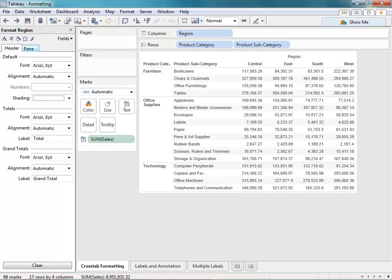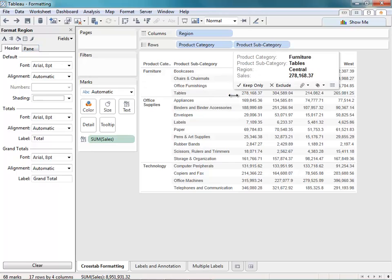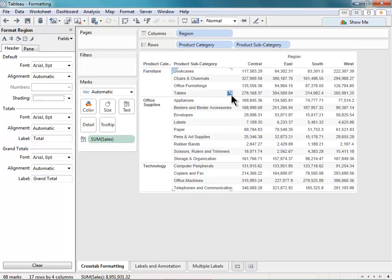The first thing I want to do is apply some row banding to my crosstab. So notice that there is actually formatting present on my crosstab right now in terms of row banding. You can see it's very light. So I'm going to modify that a little bit. I'll go to my Paint Bucket.